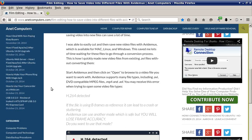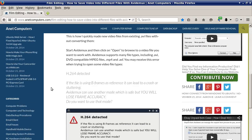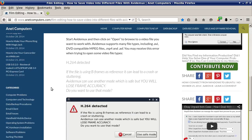Cutting and then saving video into new files can save a lot of time. I was able to easily cut and then save new video files with AVI Demux, which is available for Mac, Linux, and Windows. This saved me lots of time waiting for files to go through a conversion process. This is how I quickly made new video files from existing .avi files without converting them — start AVI Demux and then...